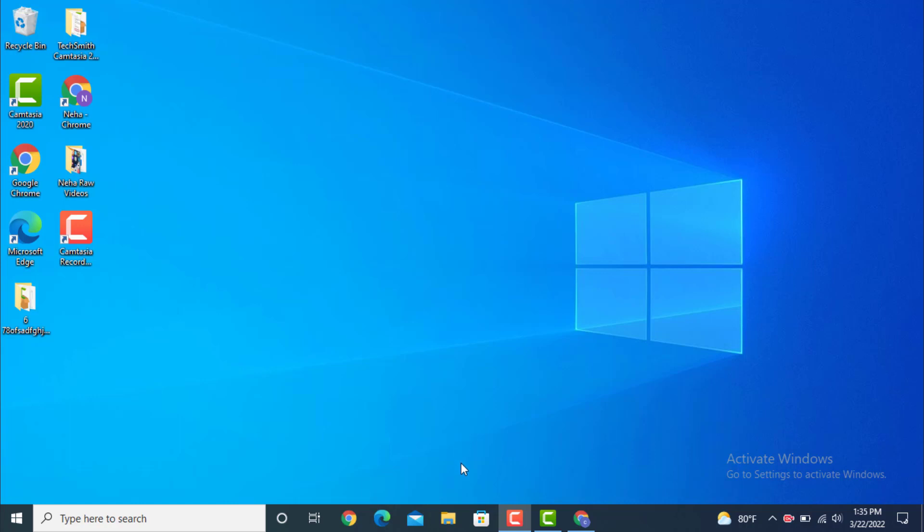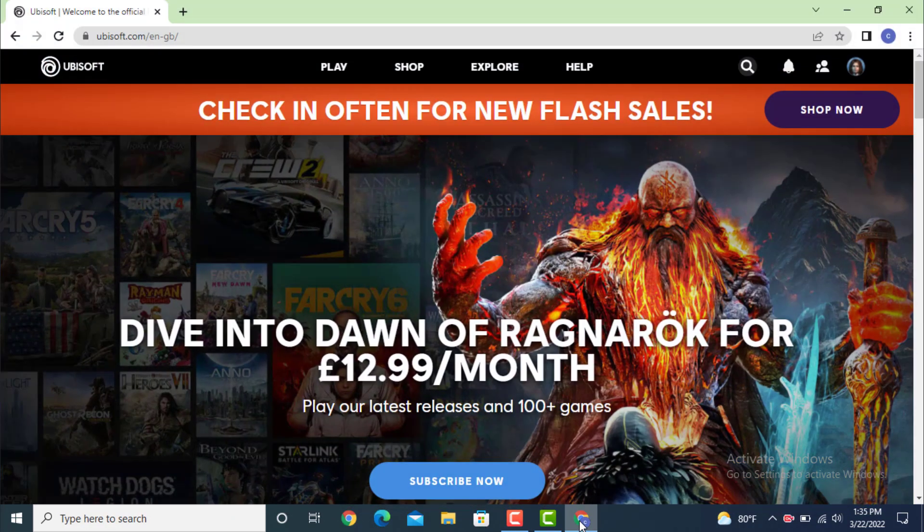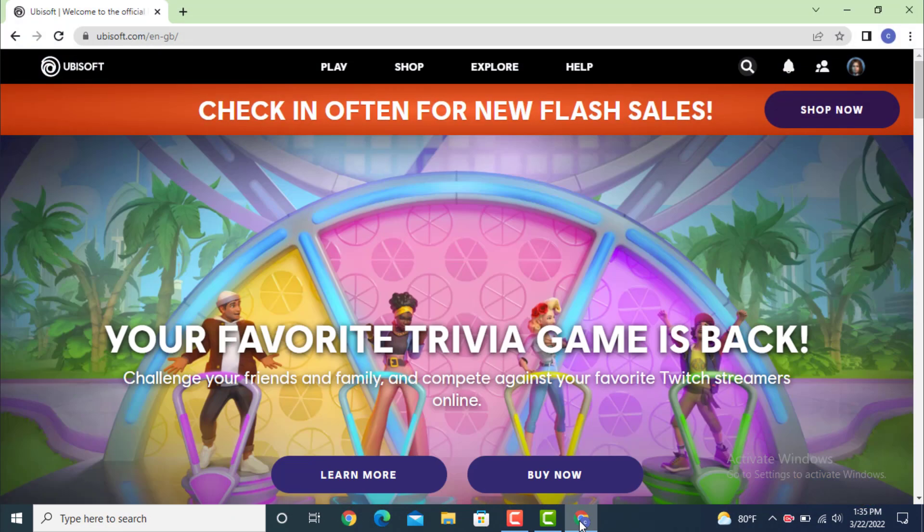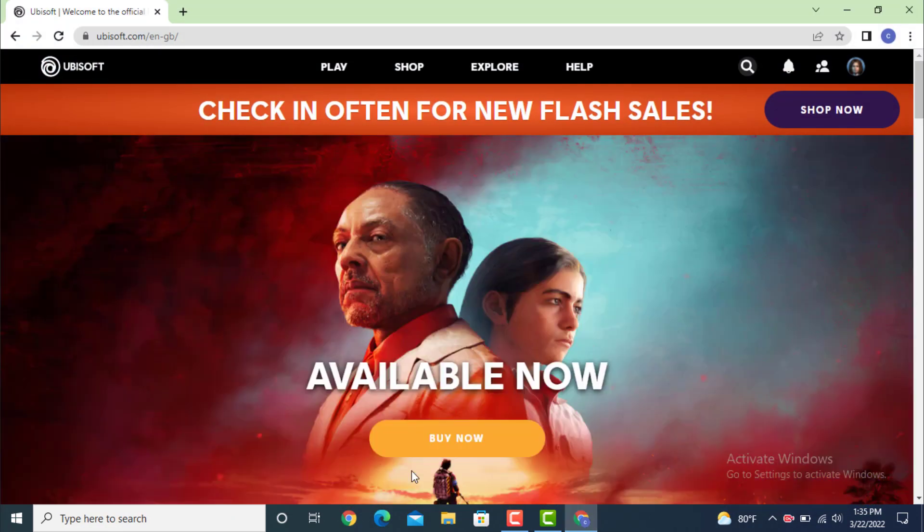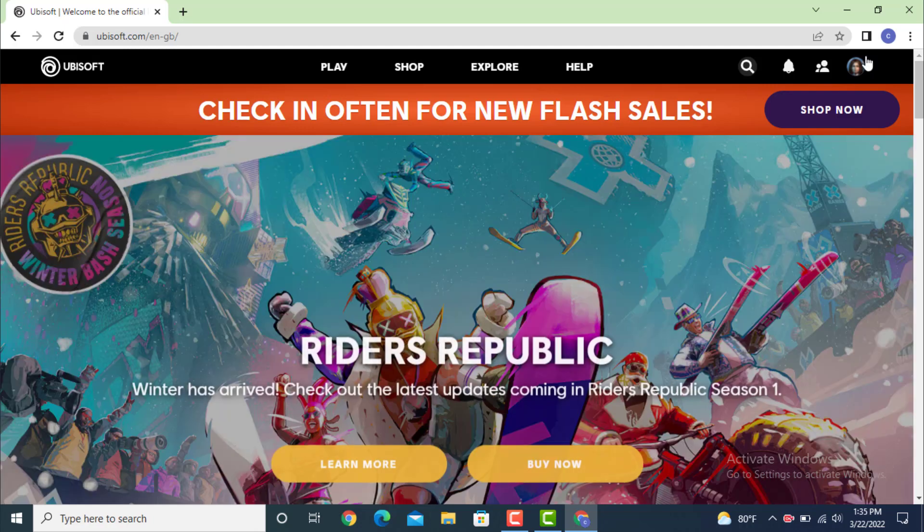First you need to login, so go to web browser. As you can see I'm already logged in. Once you land on a profile page, go to your upper right hand side and on top you can see your user ID. Tap on it.